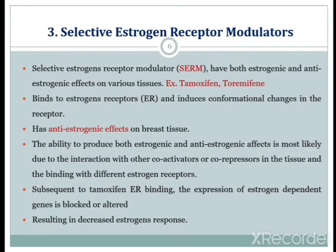The third subclass is selective estrogen receptor modulators, abbreviated as SERMs. These molecules have both estrogenic as well as anti-estrogenic effects on various tissues. Examples of SERMs are tamoxifen and toremiphene.